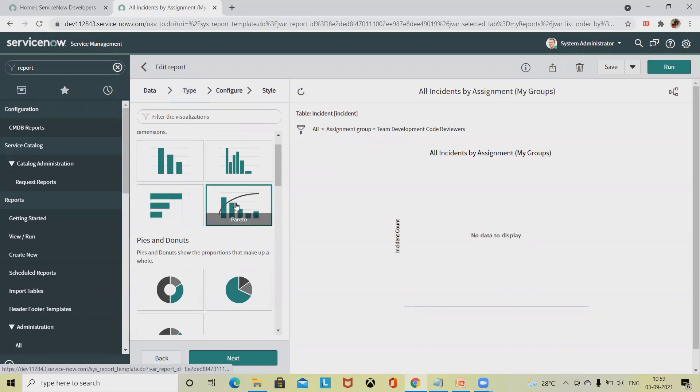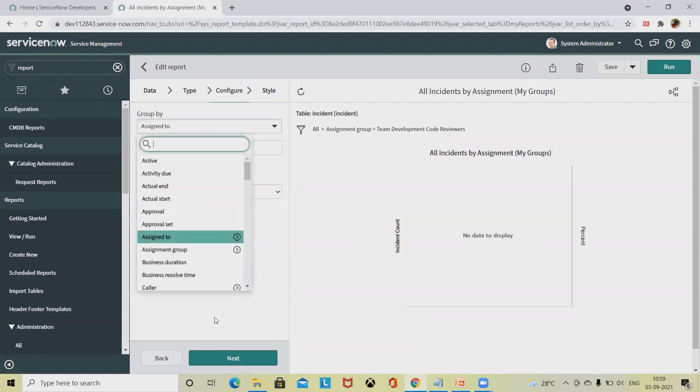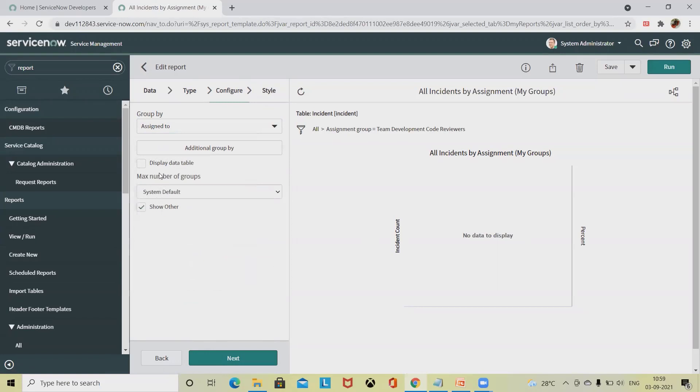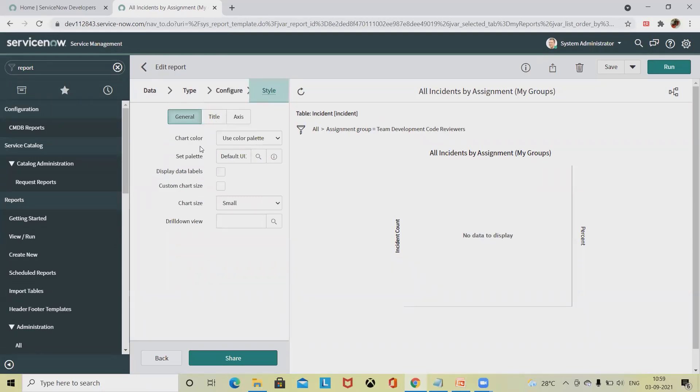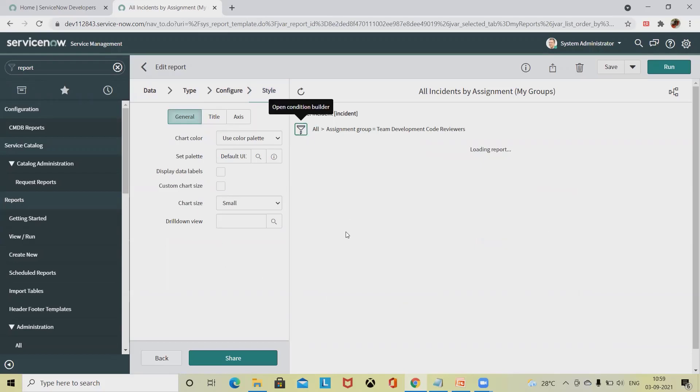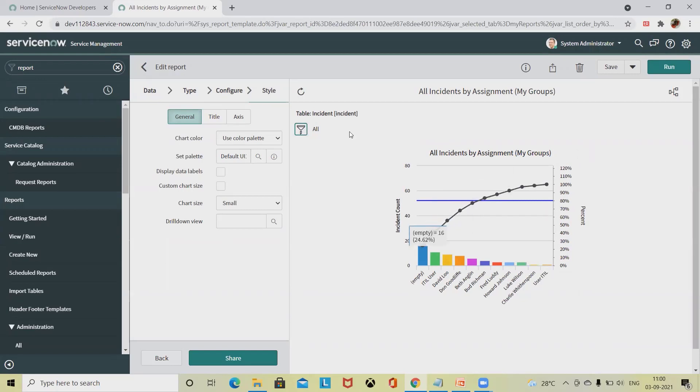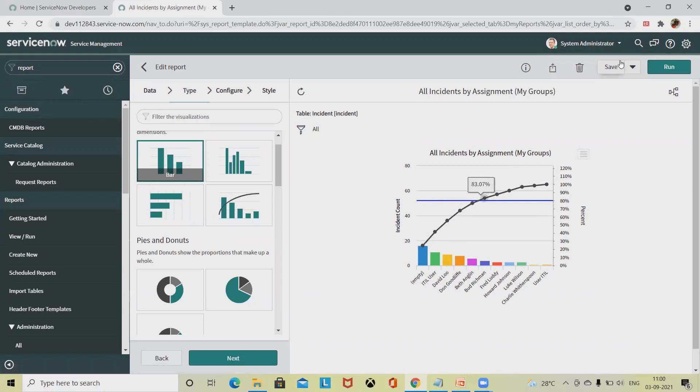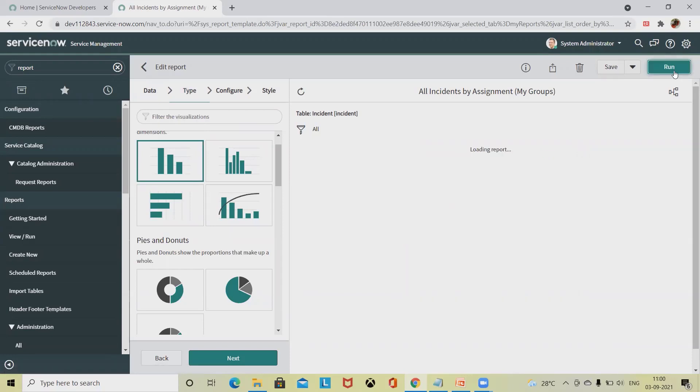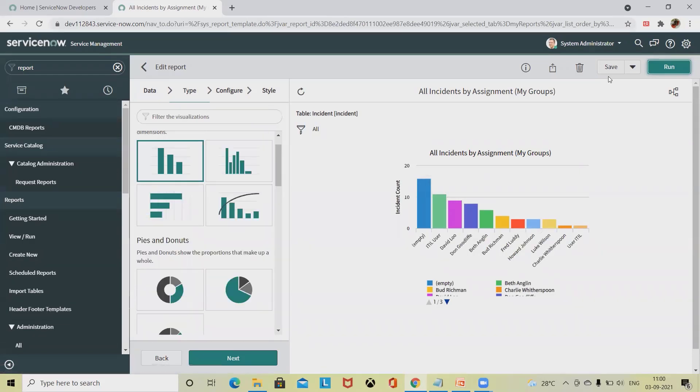Now we have to do the configuration accordingly. We have created group by assigned to, and by default you can select max number of groups you're looking forward to create. Then you can select title or axis which you want to modify and change according to your need. Now click here and you will find a beautiful generating report has been created. If you modify any of the fields at a future point, simply click this and run - this will again generate a beautiful report for you.